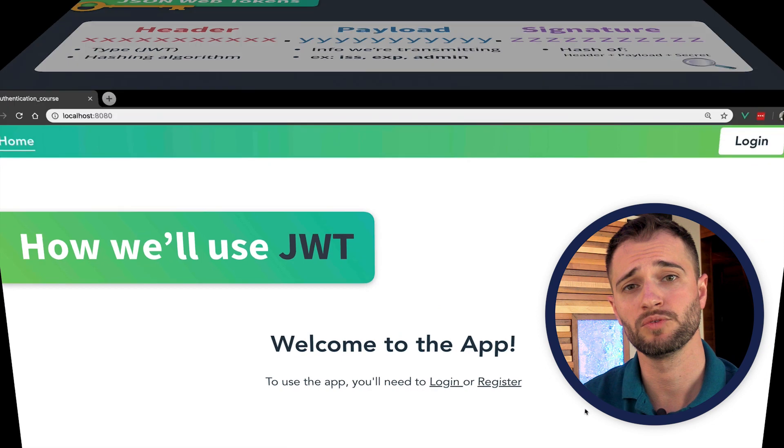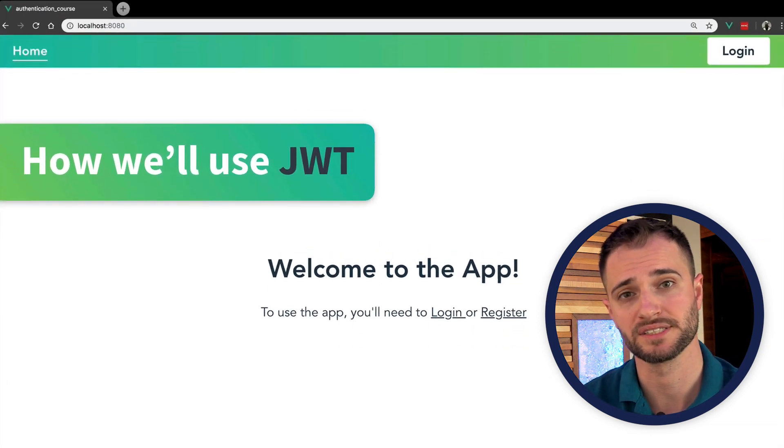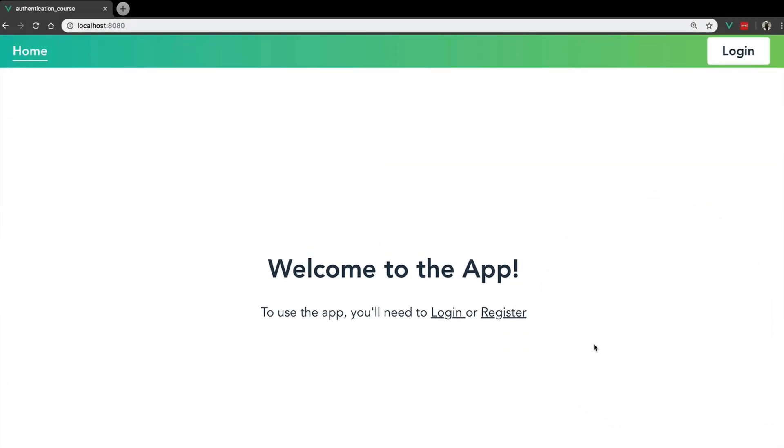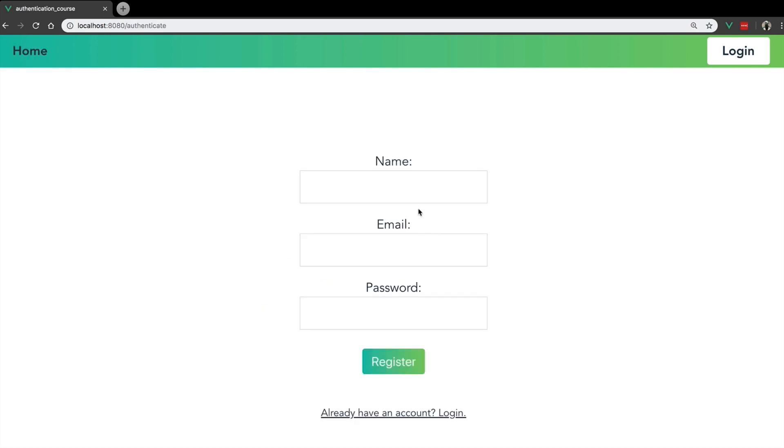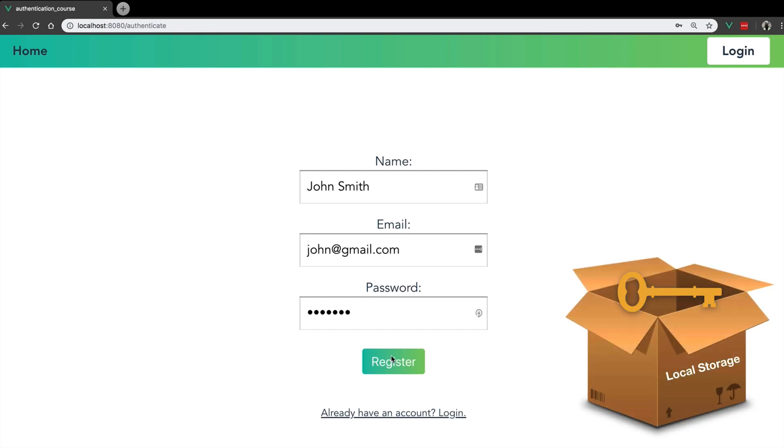So let's look at how we'll be using JWT throughout this course. In the app we'll be building, our user will be able to log in, but first they have to register and create an account with a name, email, and password. When they hit register, they'll be given a JWT token, which we'll put in local storage.